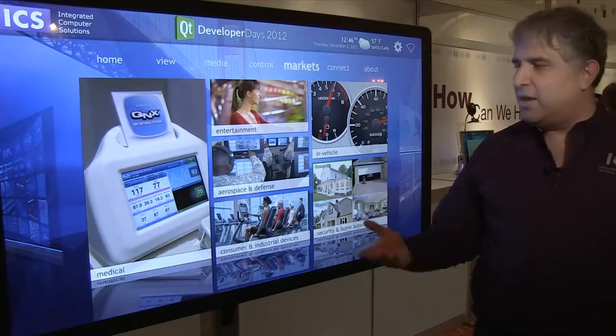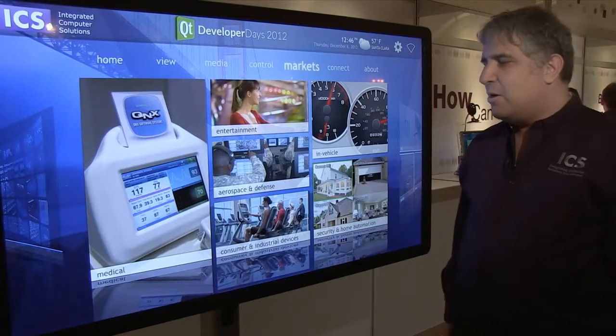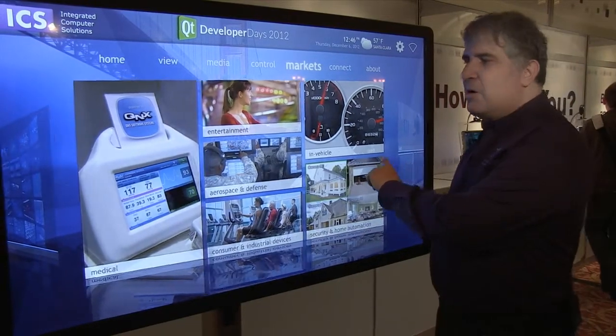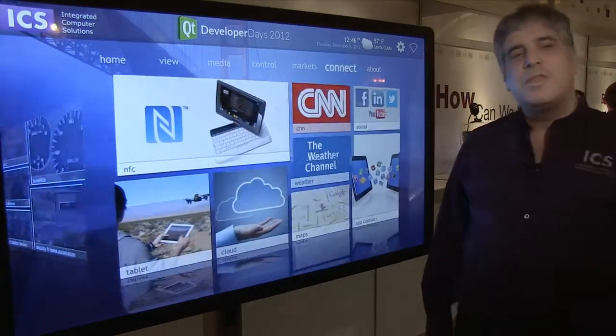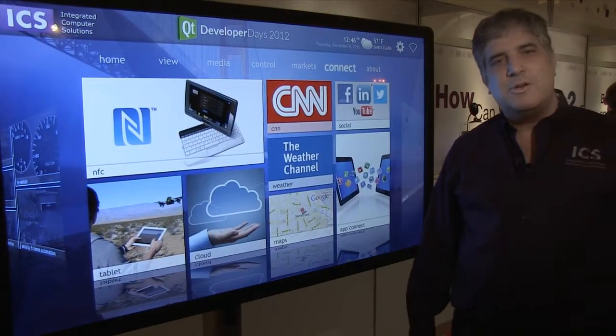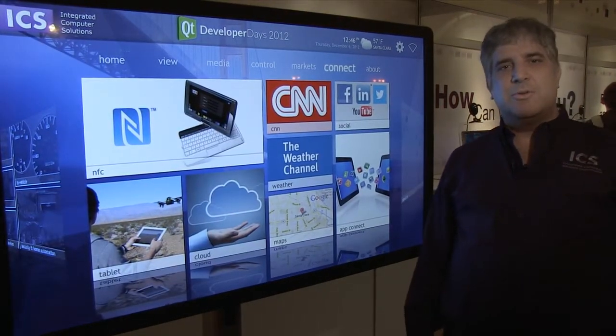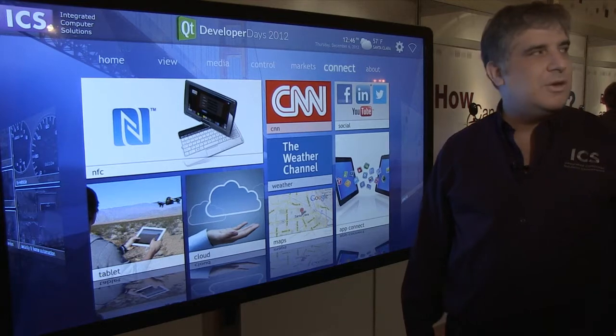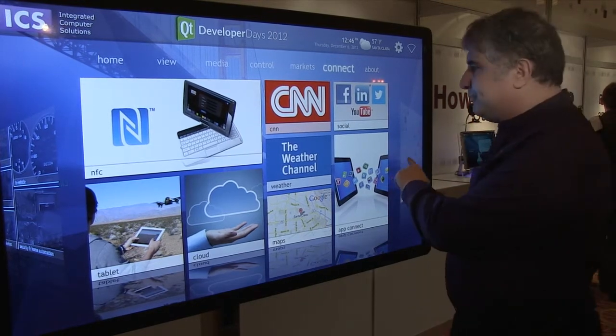Behind me we have a demo, a kiosk demo, that's showing the things that you can do to build modern user interfaces with Qt 5 and QML 2.